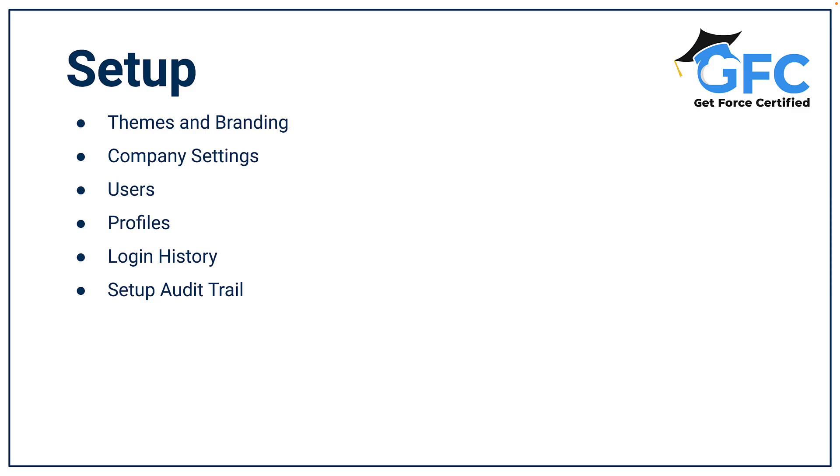Hello and welcome back. In this lesson we're going to talk about Setup. We're not going to dive too deep into Setup because that's what's going to happen in the next few sessions, but just to get a bit of an overview, we're going to look at themes and branding, company settings, users, profiles, login history, and the setup audit trail.